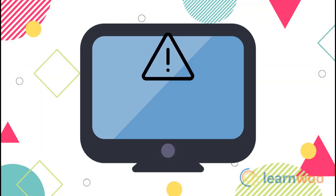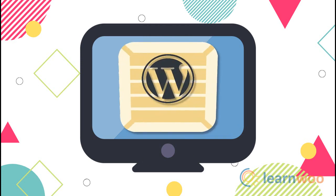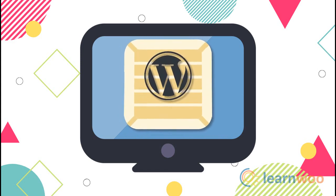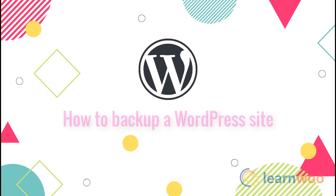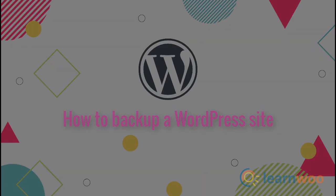Maintaining regular backups will ensure that in unforeseen circumstances, your WordPress site can be up and running in record time. In this video we will show you how to backup your WordPress site files and databases.